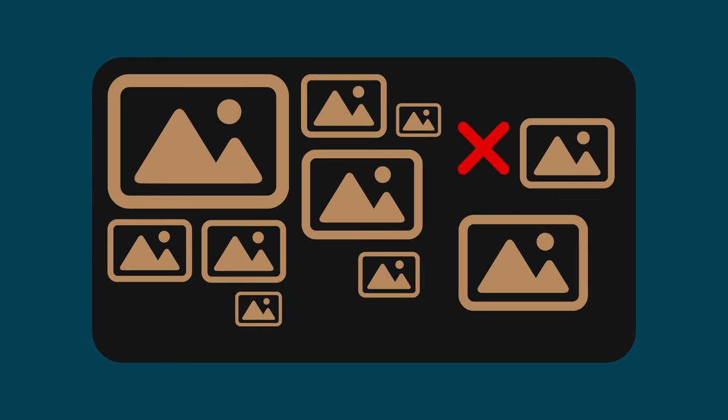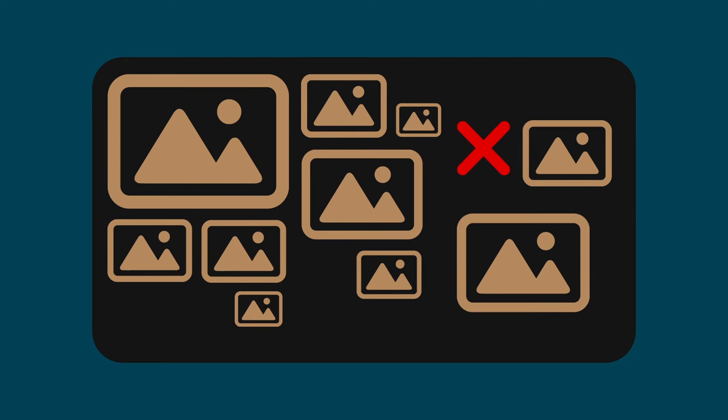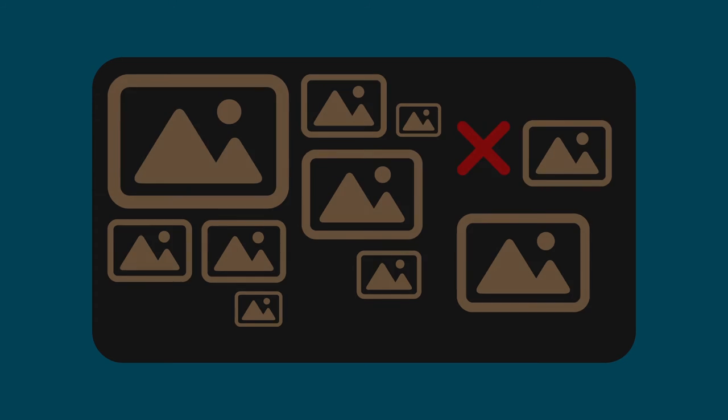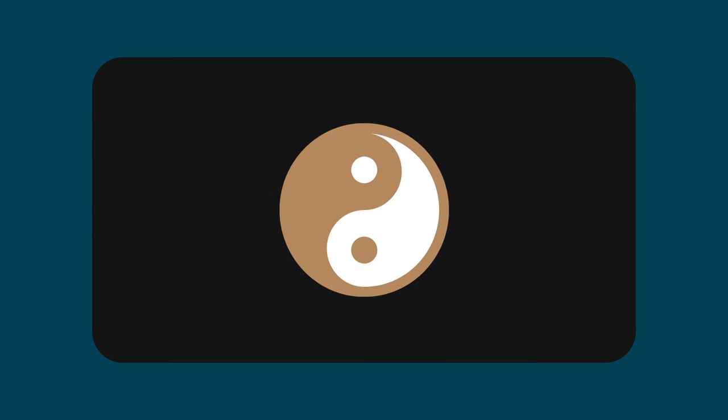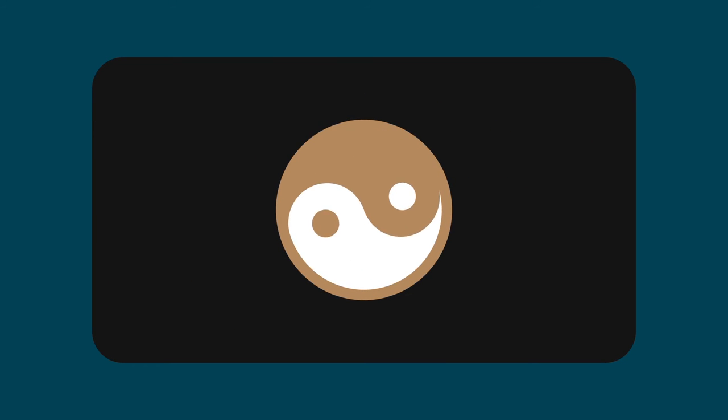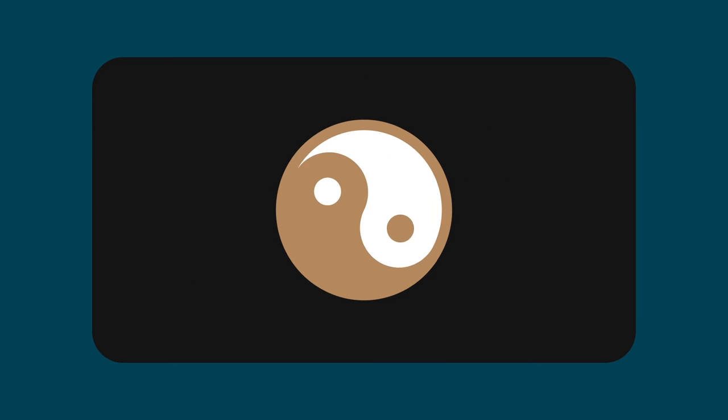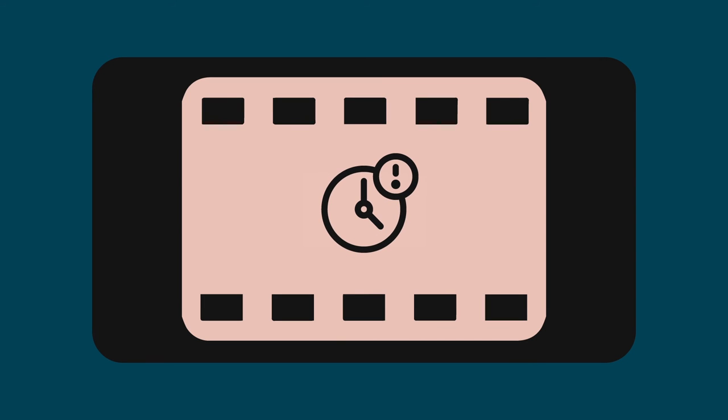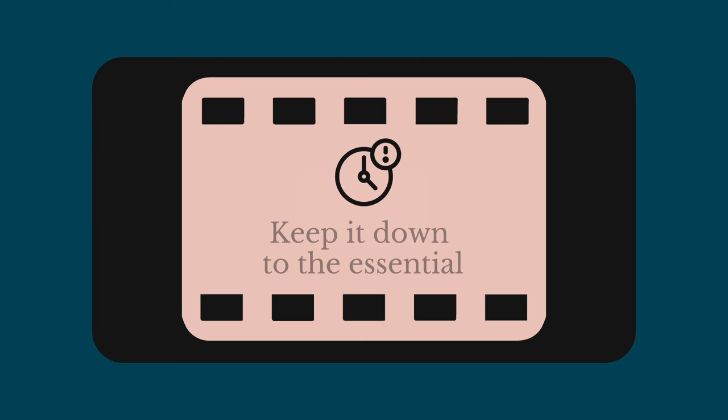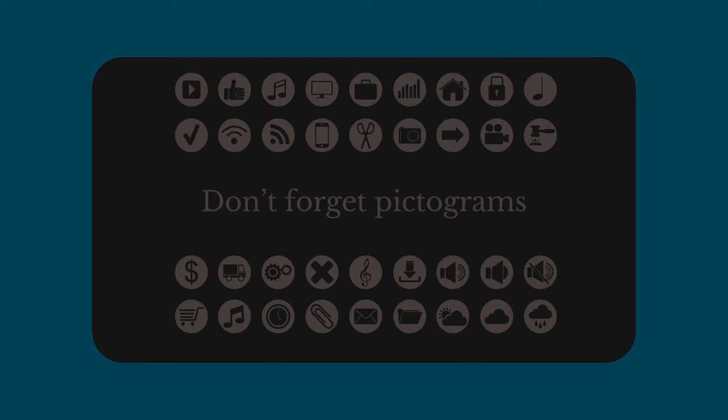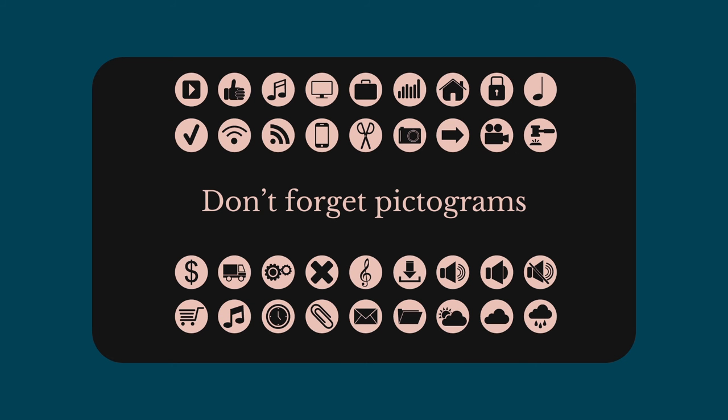For your slides, it's better to use full-page images rather than mosaics, which are often illegible. And pay attention to the overall harmony of your visuals throughout the whole presentation. It's possible to include a video if you wish, but it mustn't be too long. Keep it down to the essential. Finally, don't forget pictograms. They can be very effective for getting an idea across simply.